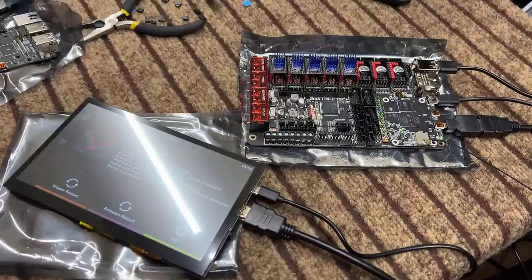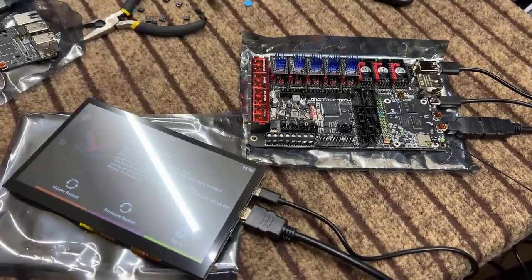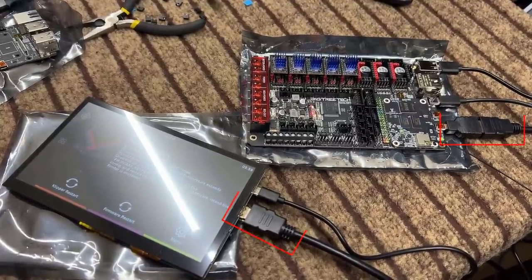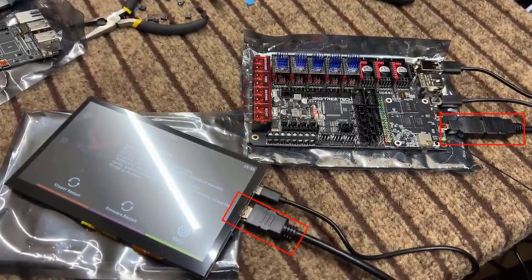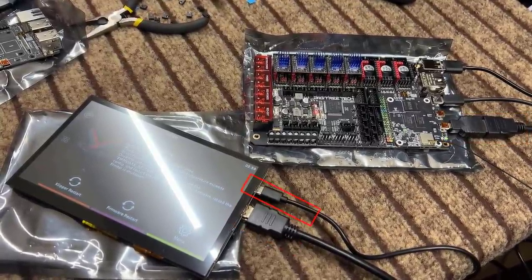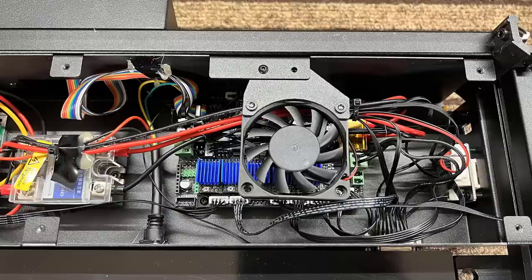Next, we can turn off the board and connect the touch screen using an HDMI cable. For the mini-USB port, we will connect it to one of the USB ports of the motherboard to enable the touch screen feature. Then, I will open up the printer and take a look at the stock motherboard.